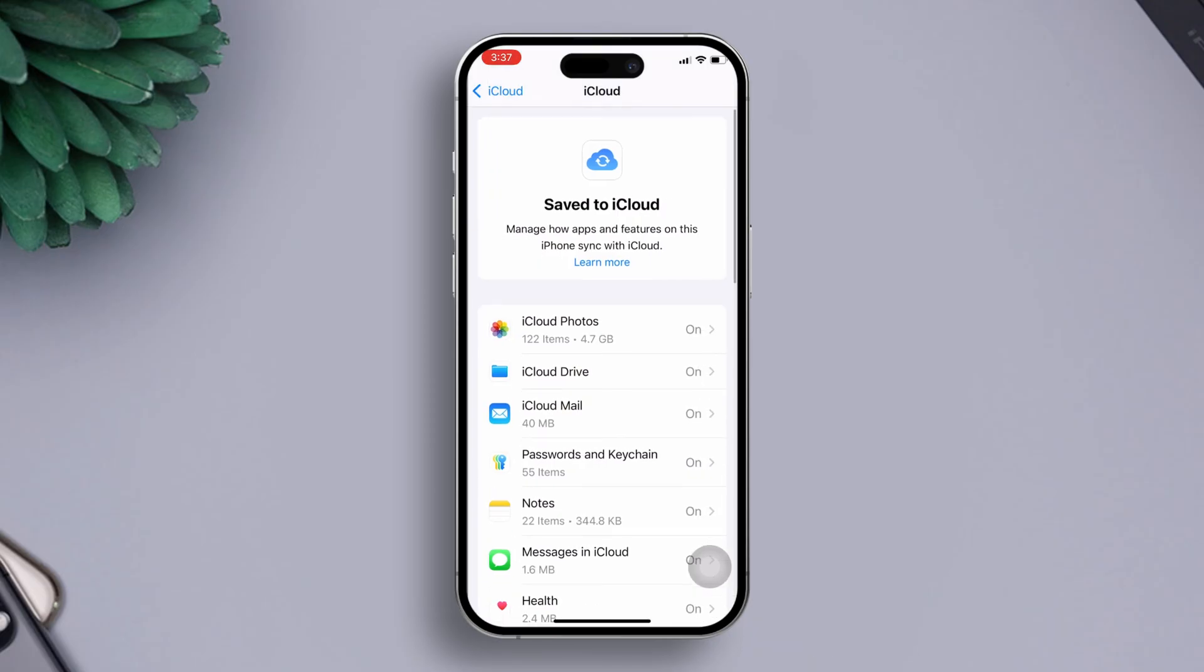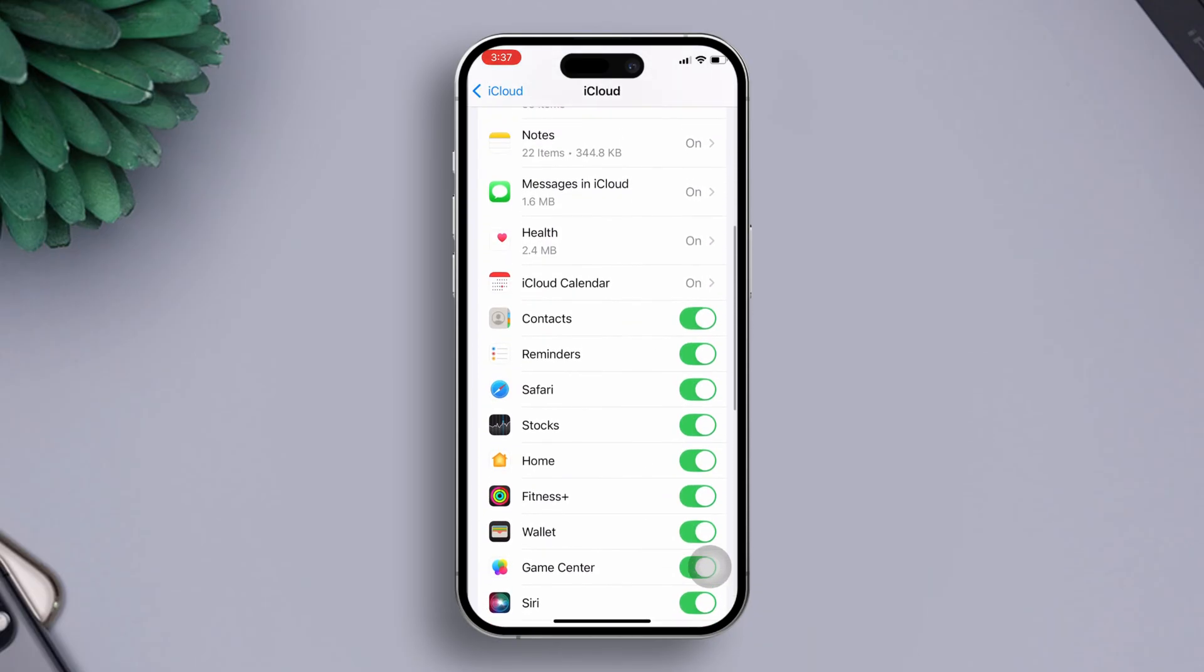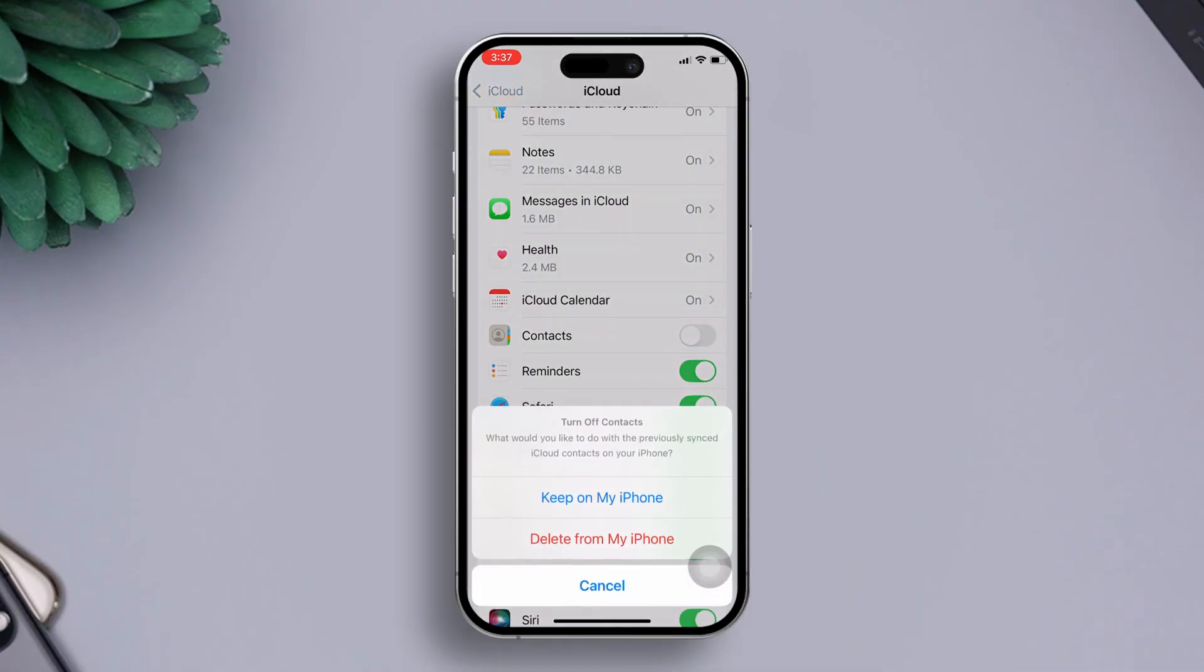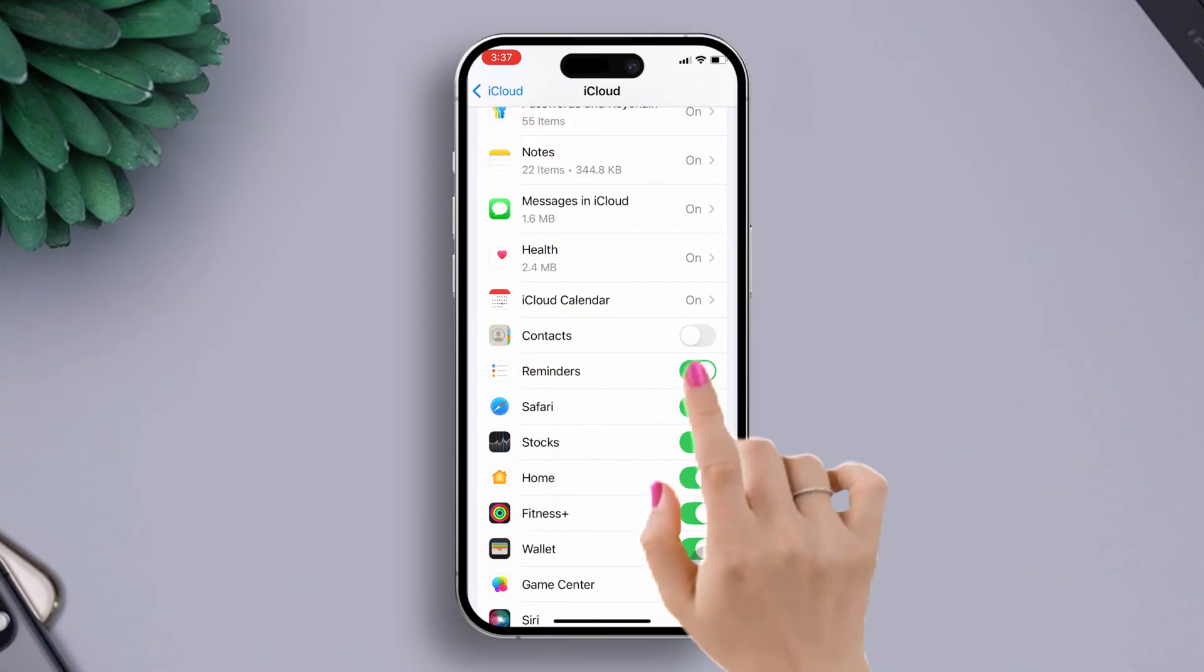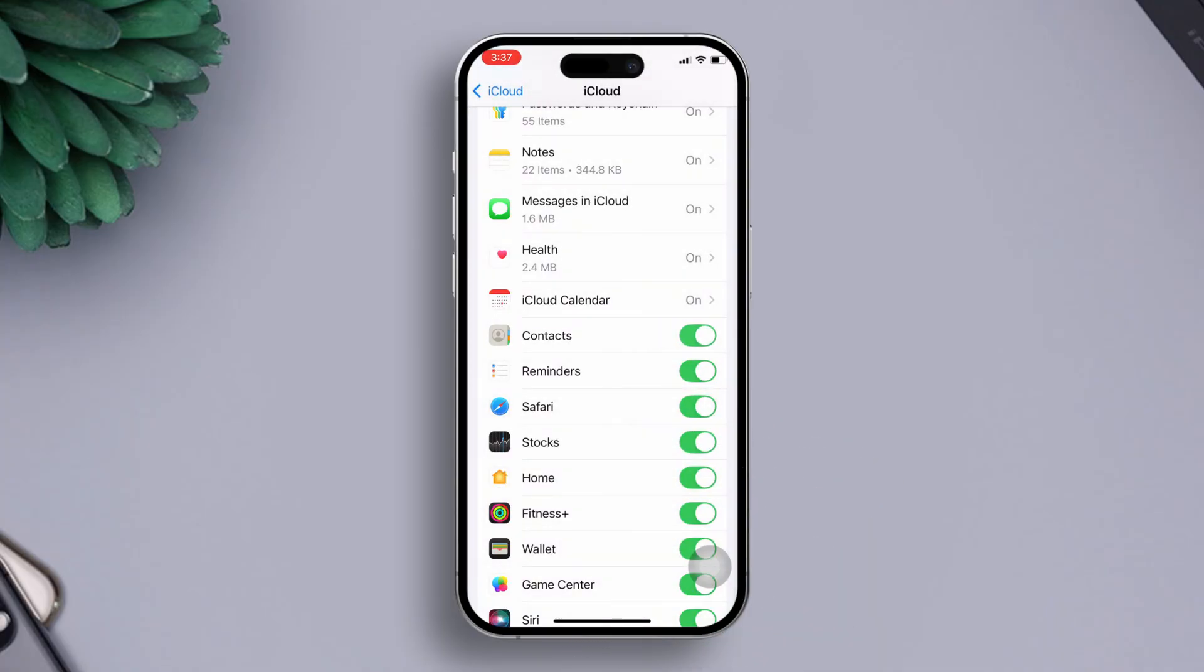After that, scroll down a little and find the Contacts option. Then toggle it off and hit keep on my iPhone from the pop-up menu. Now wait for a few seconds and toggle Contacts on again. Then hit the merge option from here. Now check if the issue is fixed.